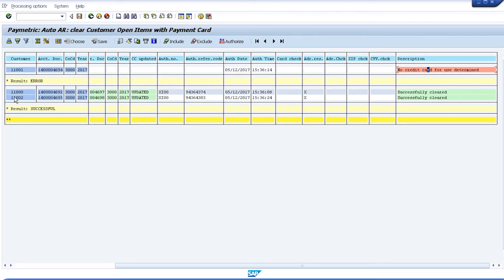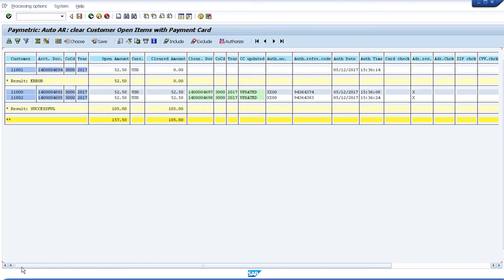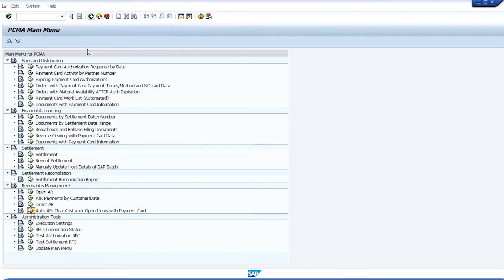For customers 11,000 and 11,002, we were able to find a default card on file and successfully process and clear those items. That's a good example of how the AutoAR program can be used to automate payment against open receivables on customers' accounts.